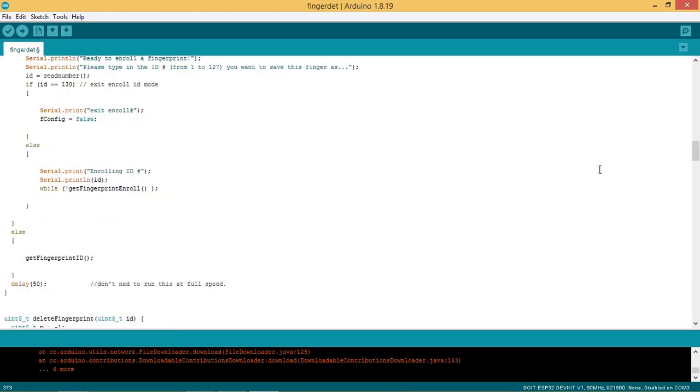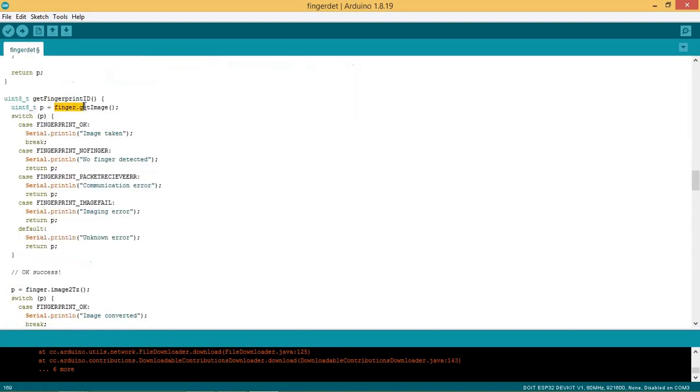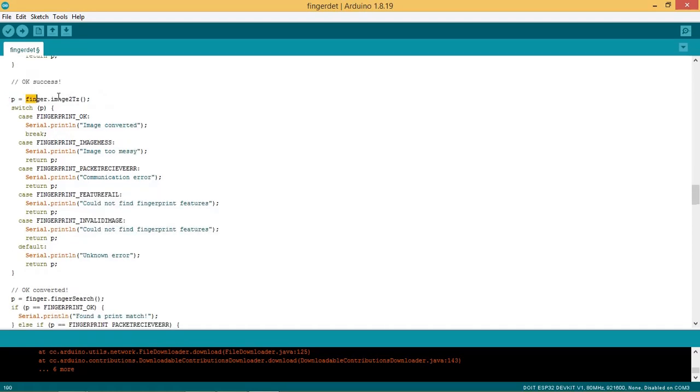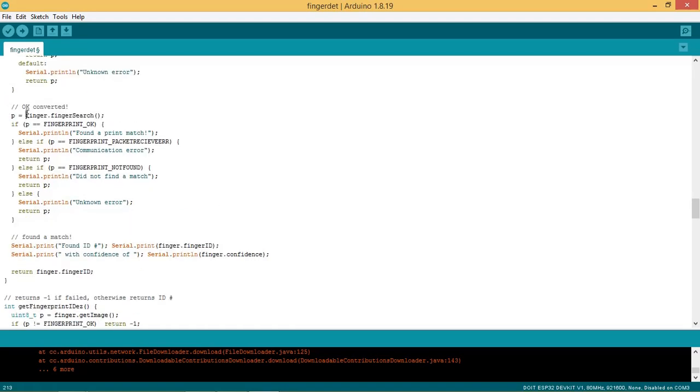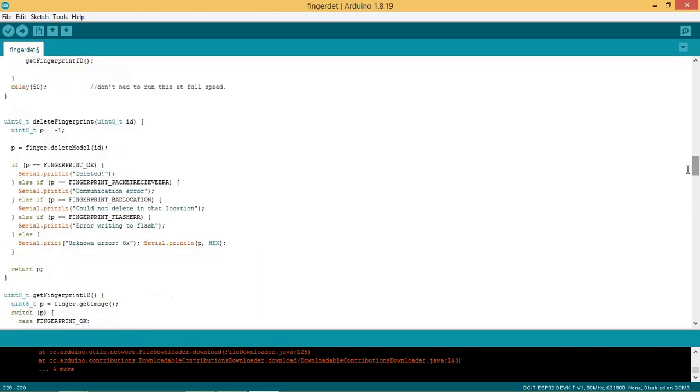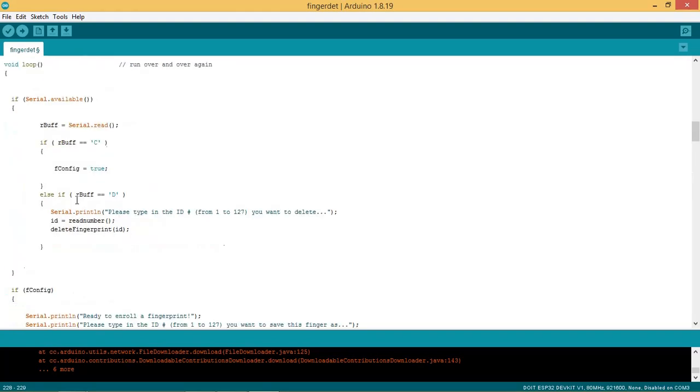In routine mode the system searches continuously to find whether any fingerprint is found. This is the function which does this work. In this function when a finger is placed on the lens then its image is taken, then this image is converted. The system searches for the match. If match is found then the found ID is printed along with its confidence level. This is the function for deleting the ID which is called from here.